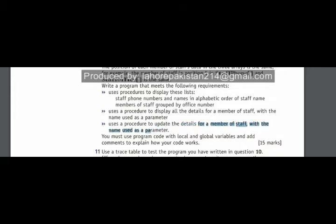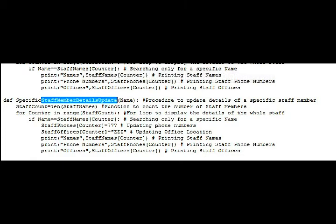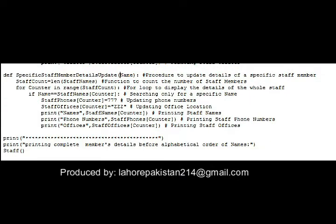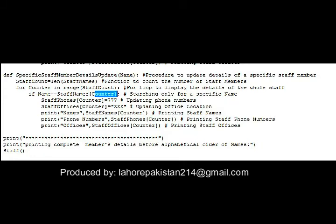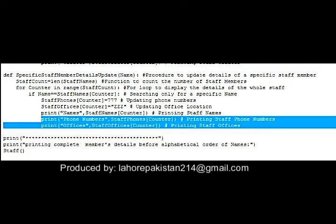The update procedure is named 'specific_staff_member_details_update'. It will take a name as an argument, iterate through the whole loop using a for loop, update the phone number at that specific location to a different phone number, update the office location of that specific member to some other office location, and then print all three values of that specific staff member.